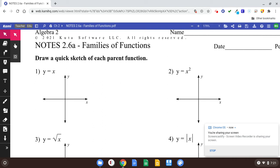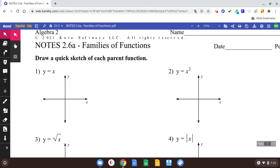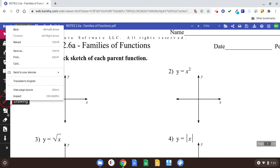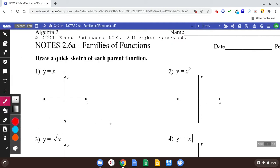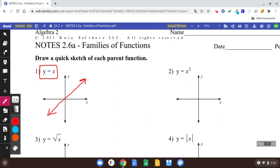Section 2.6: Families of functions. Families of functions are going to help you out with graphing because you're going to know what the thing looks like before you even start. If you look at number one, y equals x — when you just see an x to the first, it's going to be a line. Y equals x looks something like this. Memorize that.